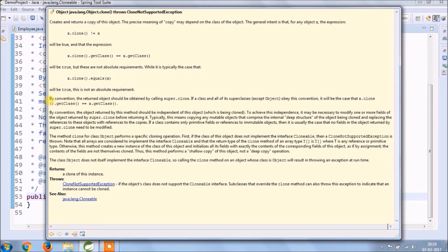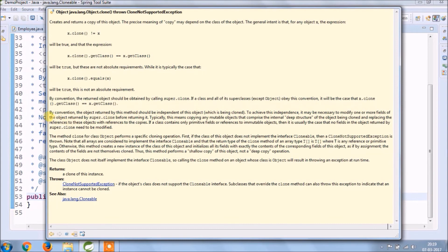Typically, this means copying any mutable objects that comprise the internal deep structure of the object being cloned and replacing the references to these objects with references to the copies. If a class contains only primitive fields or references to immutable objects, then it is usually the case that no fields in the object returned by the super.clone need to be modified.